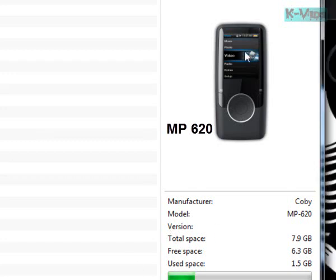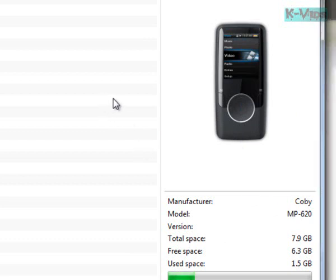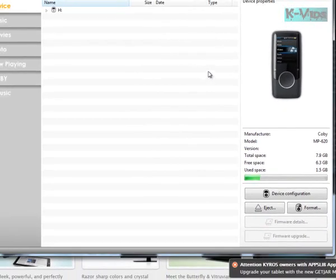As you can see, I have here a Coby MP-620 and I was having problems changing from an AVI to a MTV format. So let's go through the entire project.